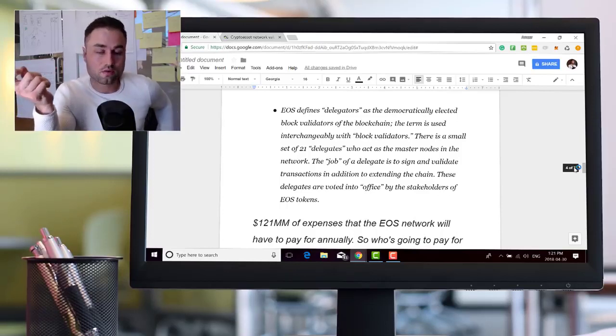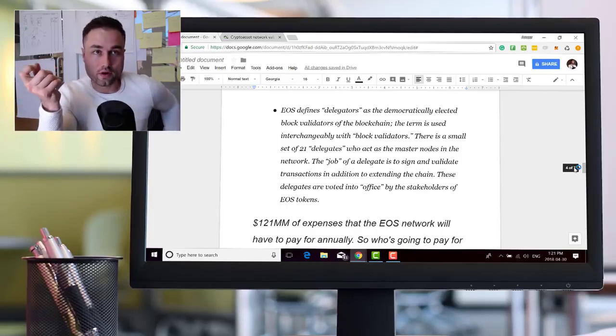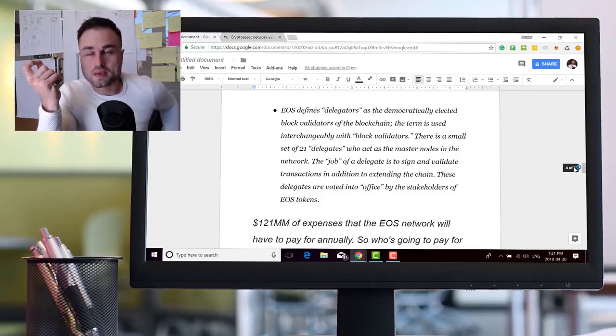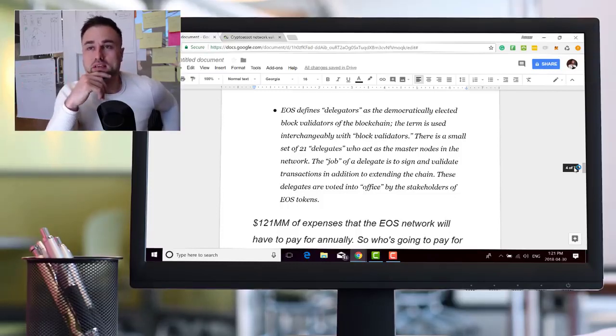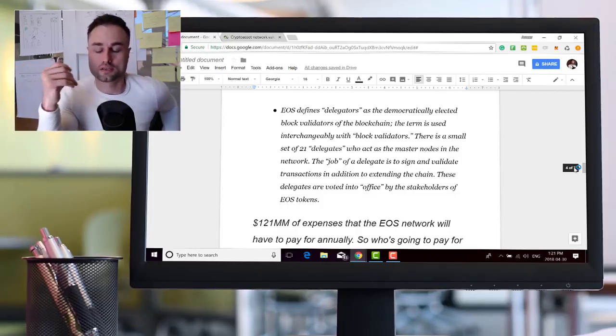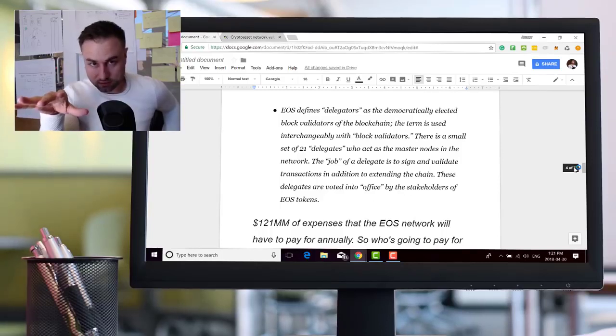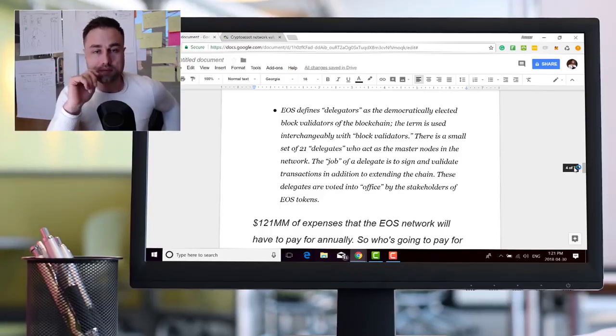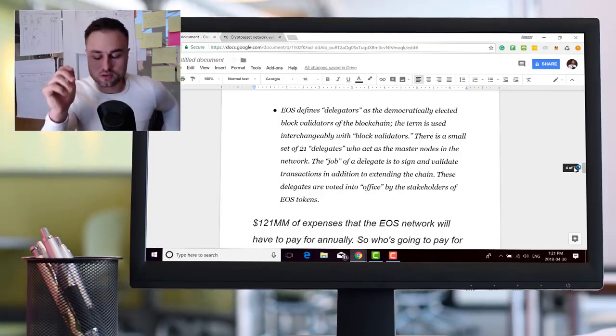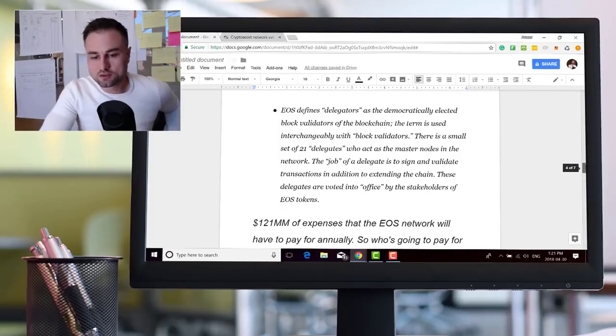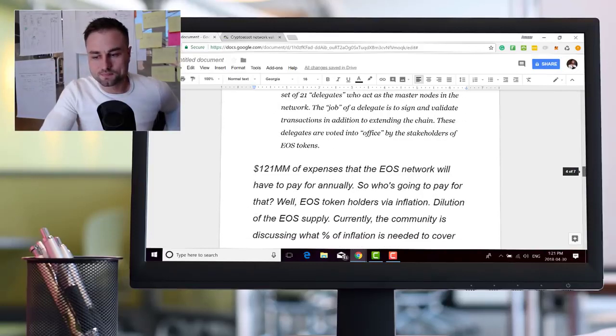These delegates are voted into office by the stakeholders of the EOS tokens. If you're holding EOS token, you'd be voting on who you want your masternodes to be, more or less like voting for politicians. There's a lot of issues with that as well and a lot of people are talking about these issues. There's a lot of pros and cons to that.